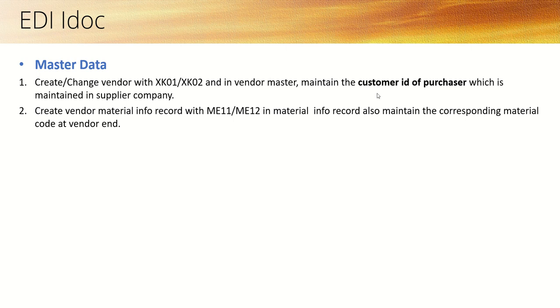When we order from a vendor, in their system we are treated as a customer and they have a customer ID for us. For this reason, we must maintain this customer ID in the vendor master.